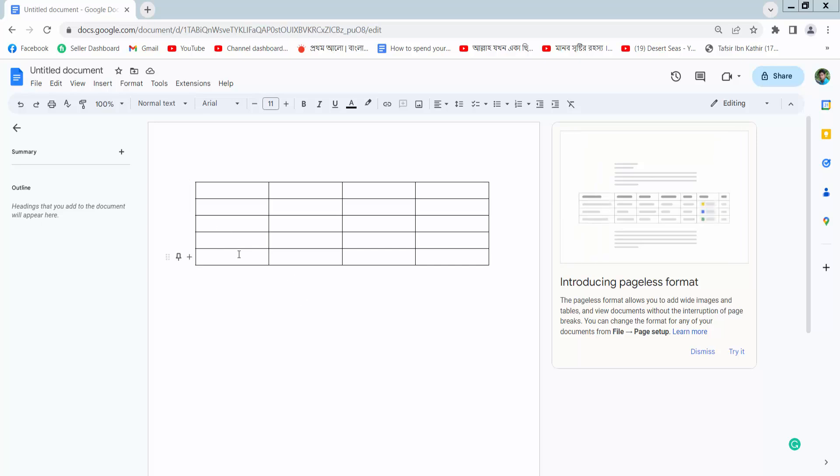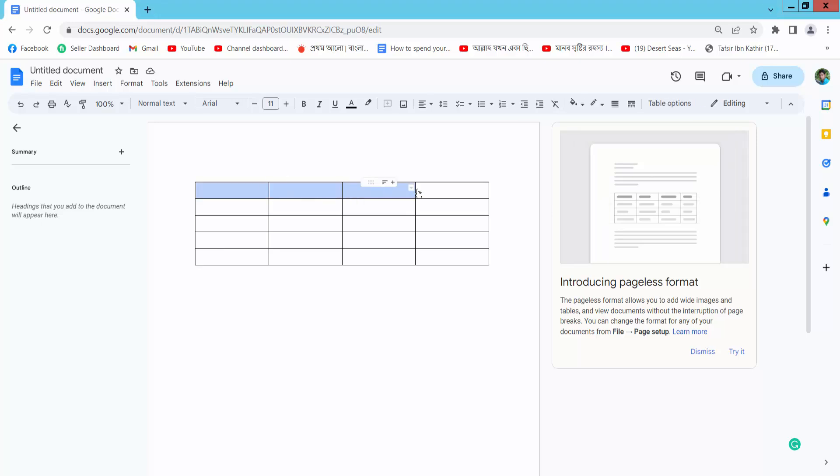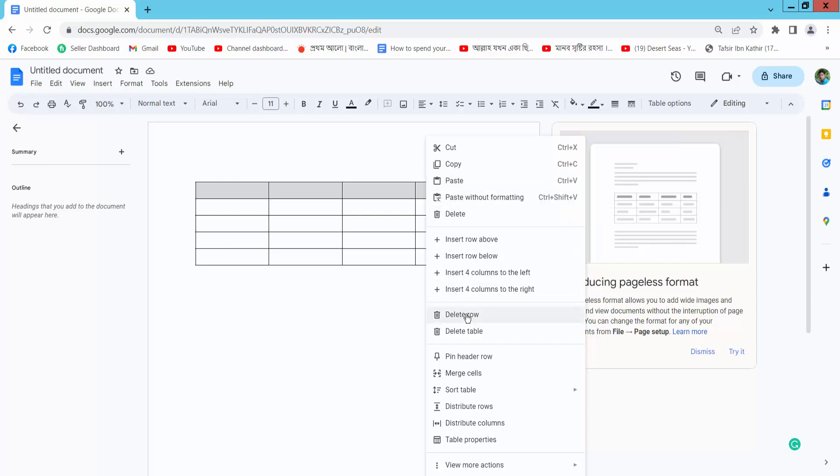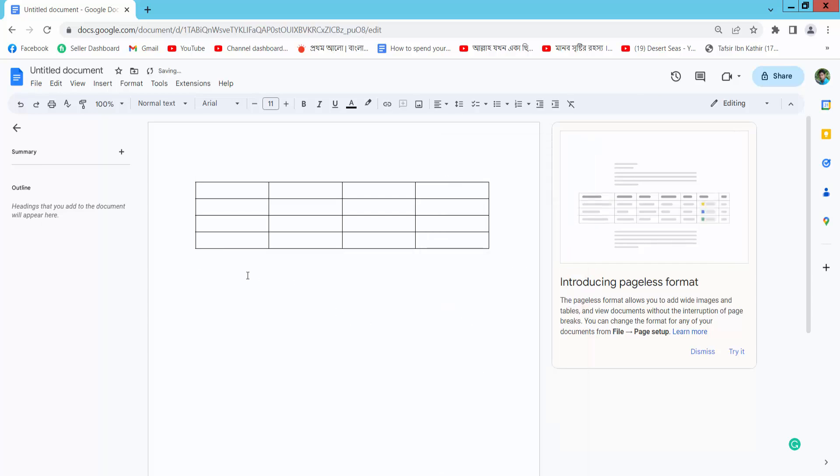Now I will delete this row. Select this row and drag your mouse, and click the right button. Here we will find the delete row option. Delete.